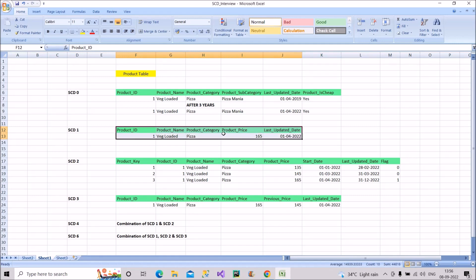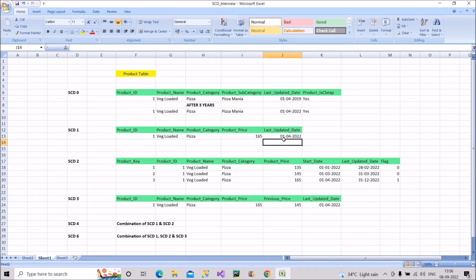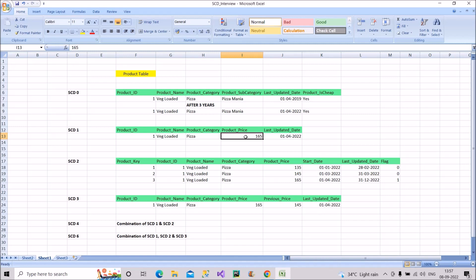Now let's look at SCD 1. Here we have a product price column with last updated date April 1st 2022. In SCD 1, whatever the updated value is, we directly overwrite it onto the older one. We are not maintaining any kind of history — whatever is the current price gets written here. This is known as an SCD 1 table.